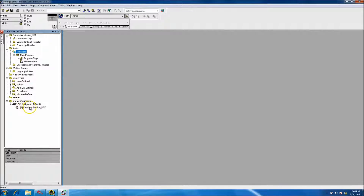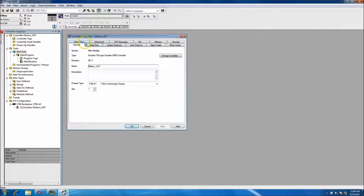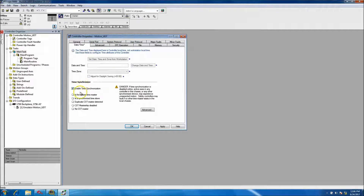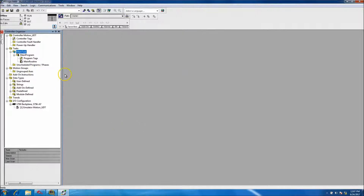In our case we're not going to add I/O on this video. One key thing you need to do for any kind of motion is enable your time synchronization. What that does is make sure that all the servo drives know they're following the time clock of the processor that you're actually programming.